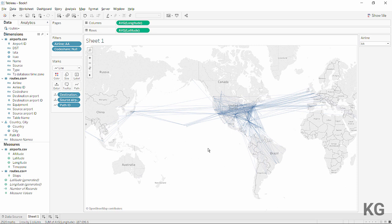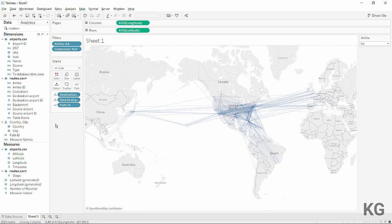The second and key feature is the join calculation, which allows you to join one instance of the routes file to the source airports and the other to the destination airports. Make sure you configure the viz correctly: use both the source and destination IDs plus the path ID for the line order, and remember that all IDs should be dimensions. I hope this was helpful — feel free to ask questions in the comments, and if you build a cool viz, post a link!